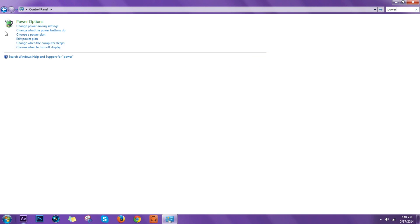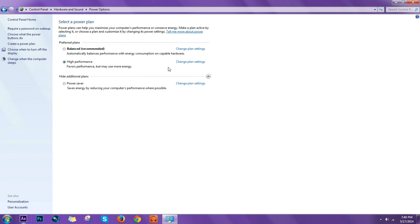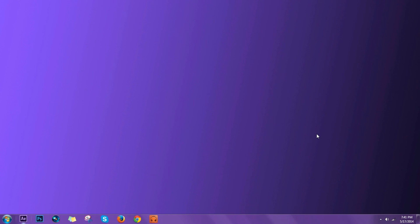We're actually finished right now. Change Plan Settings, everything is okay, one hour and five hours. Okay guys, thank you for watching and I'll see you in the next one.